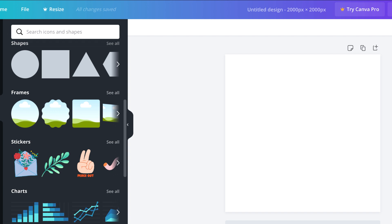Now, before I get started — because I'm not going to be talking when I'm actually designing, I'm just going to let you sit back, listen to some music and watch me create — I wanted to share with you the shortcuts that I'm using, so you know what I'm doing when the video is playing.